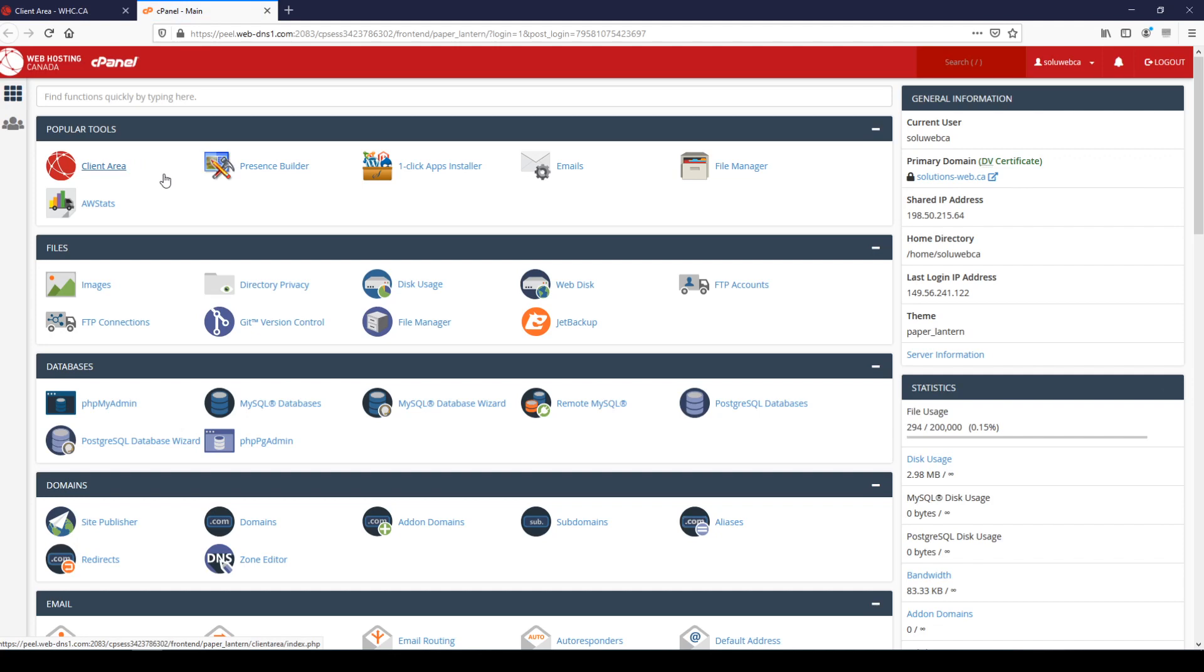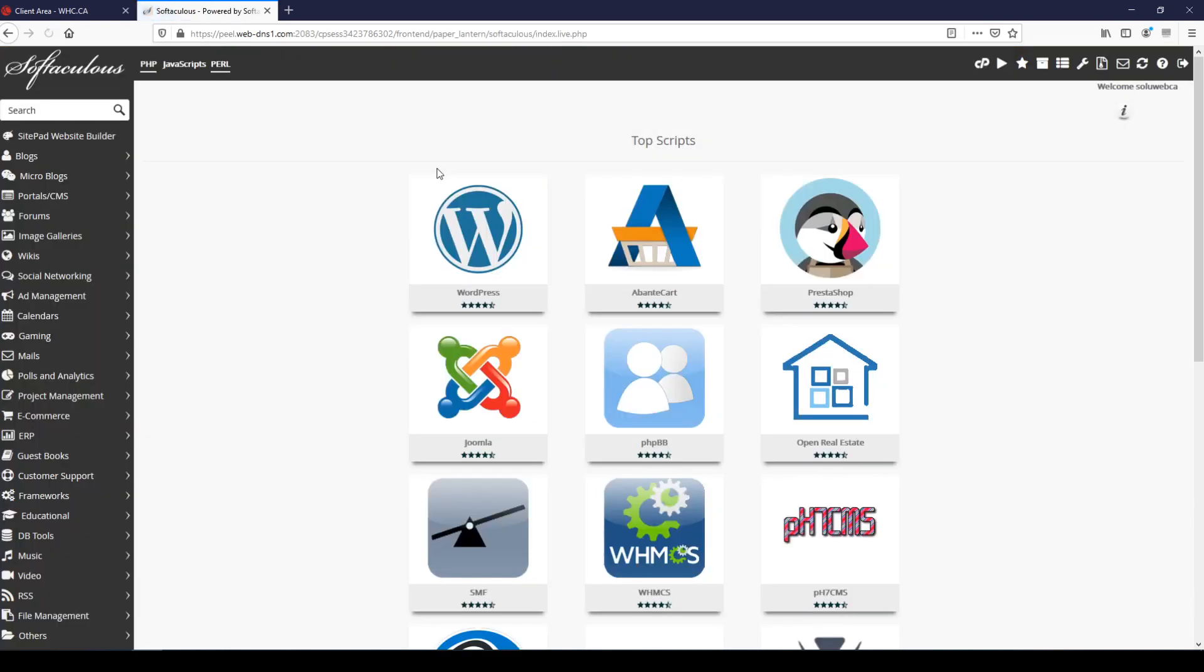There's a lot of power and a lot of options here in cPanel, but for the purpose of this tutorial we're just going to go right to the one-click apps installer under popular tools.